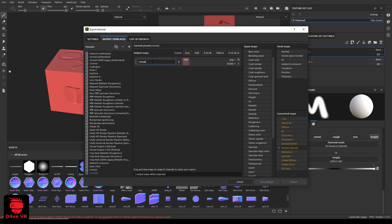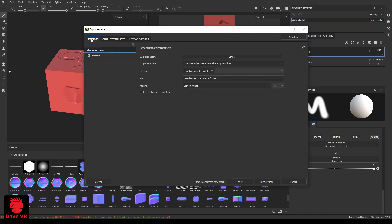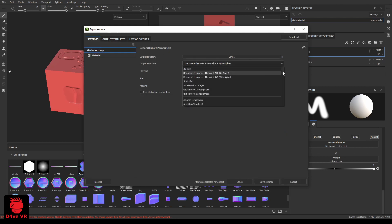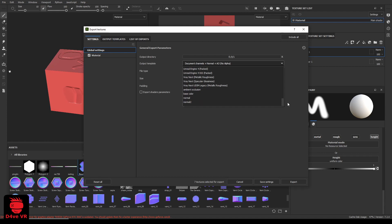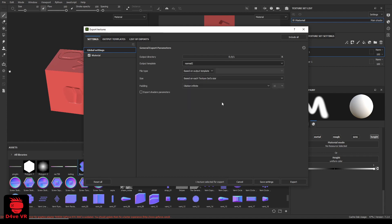Change the name of the texture if you want and go back to settings. Click on output template and select the template you created and click export.